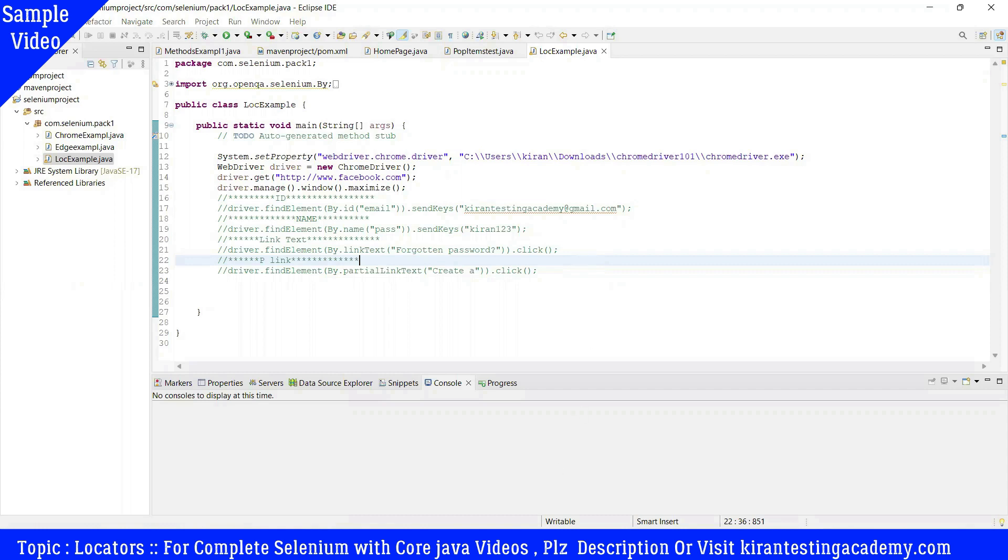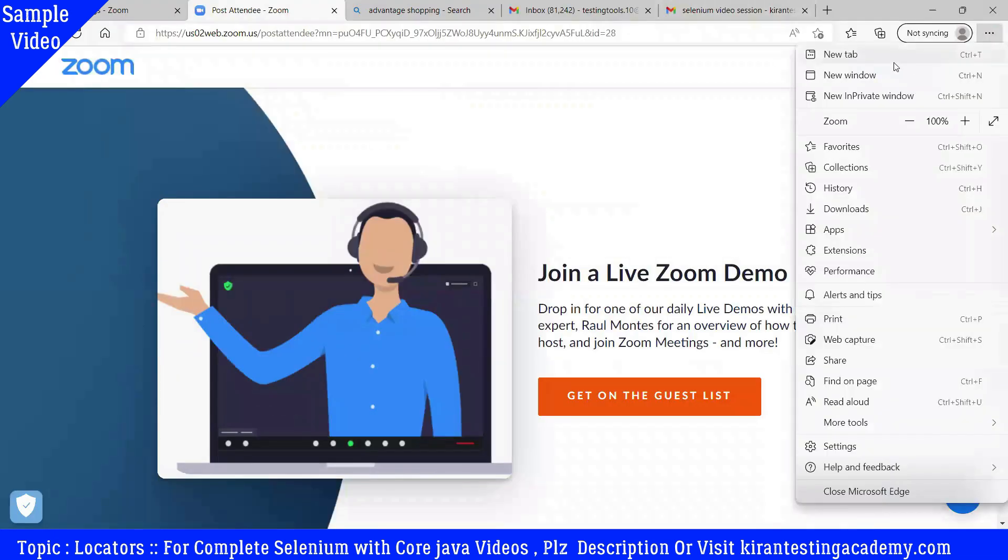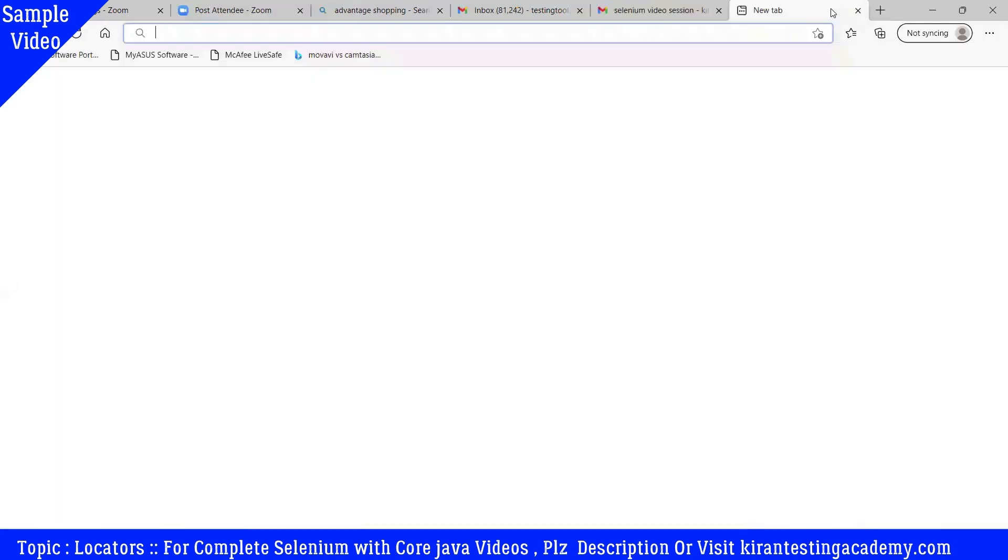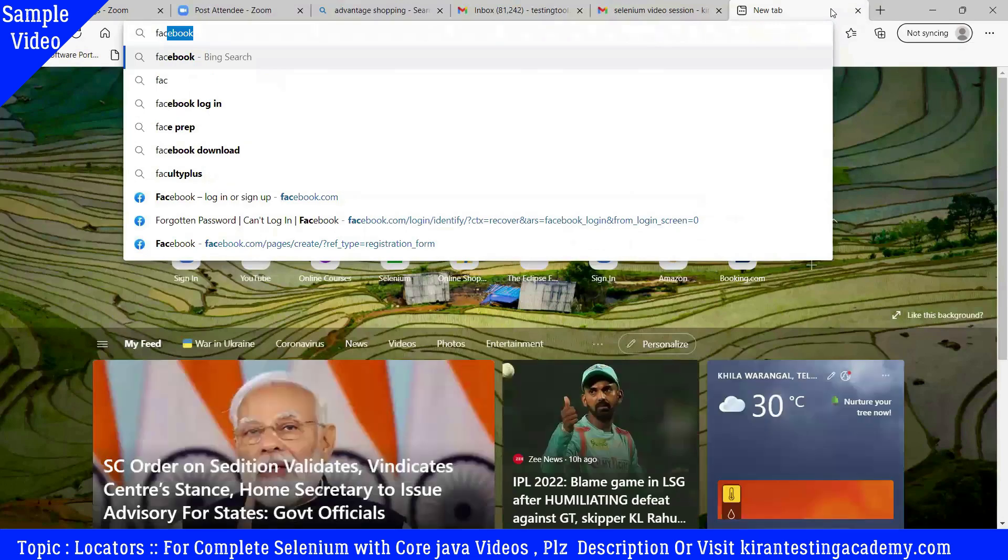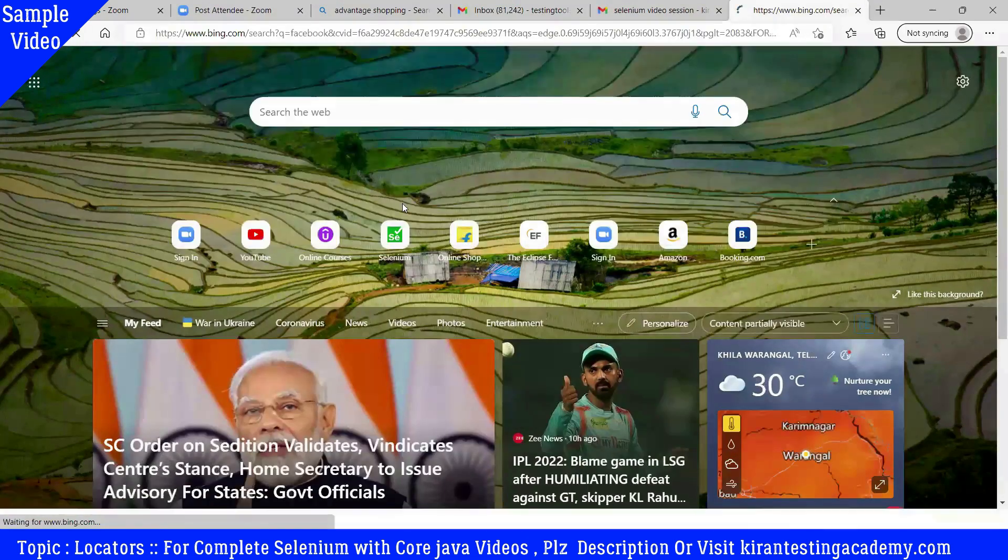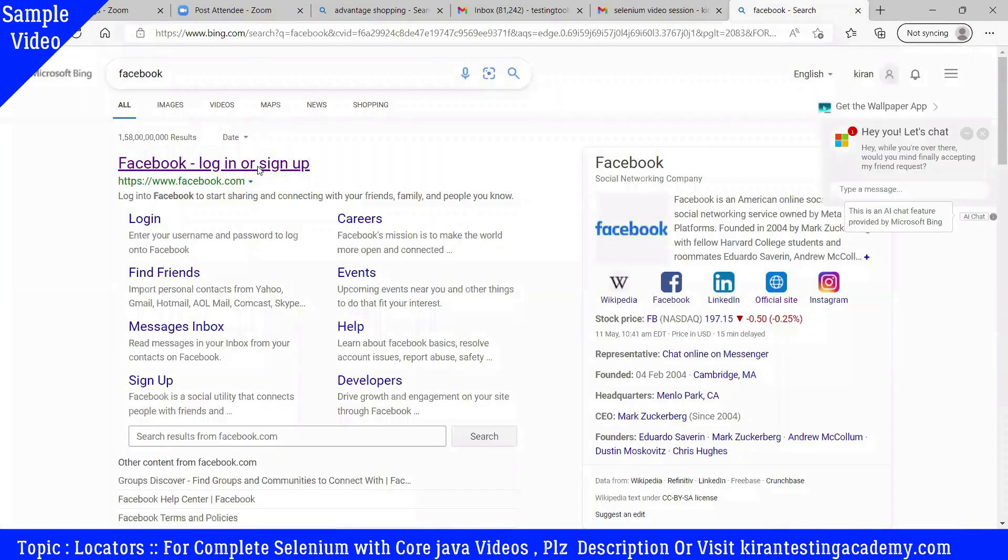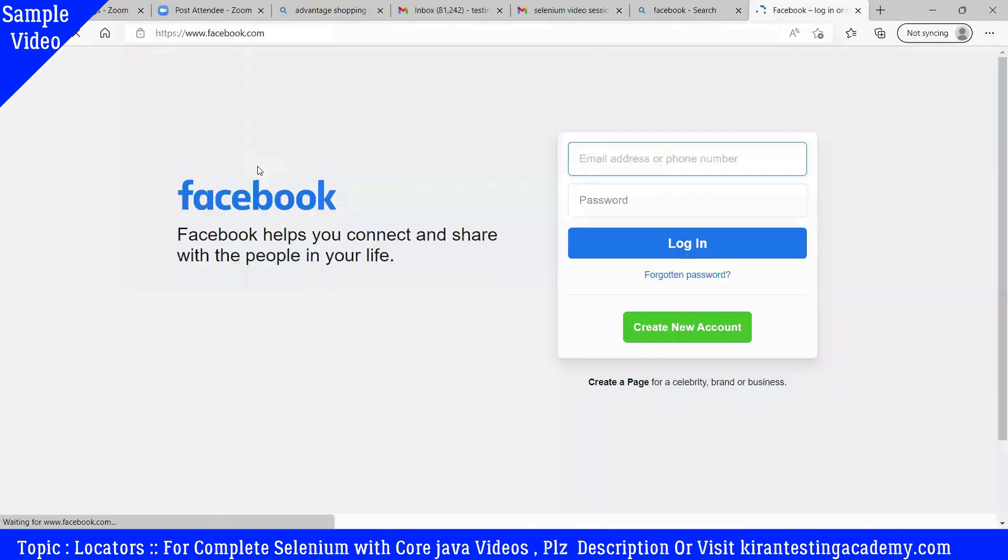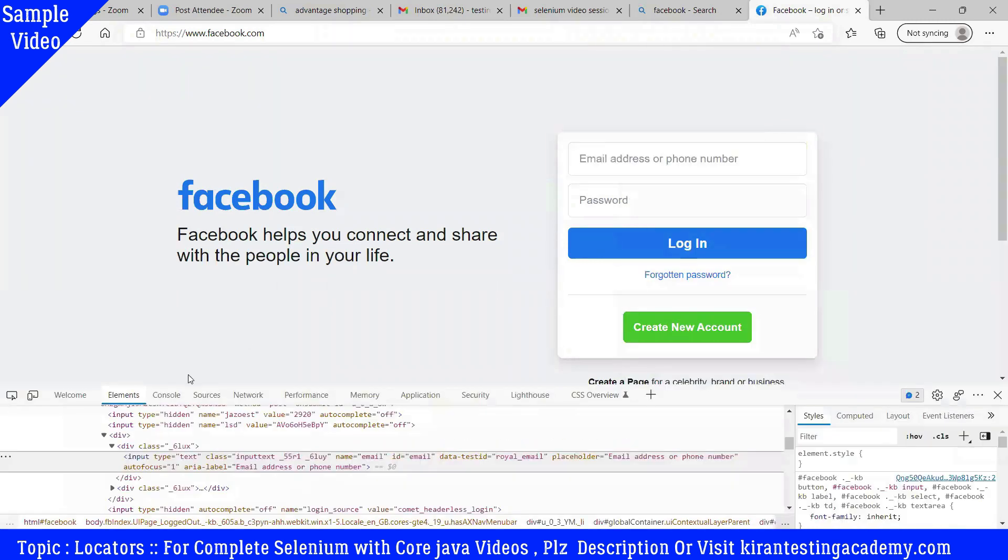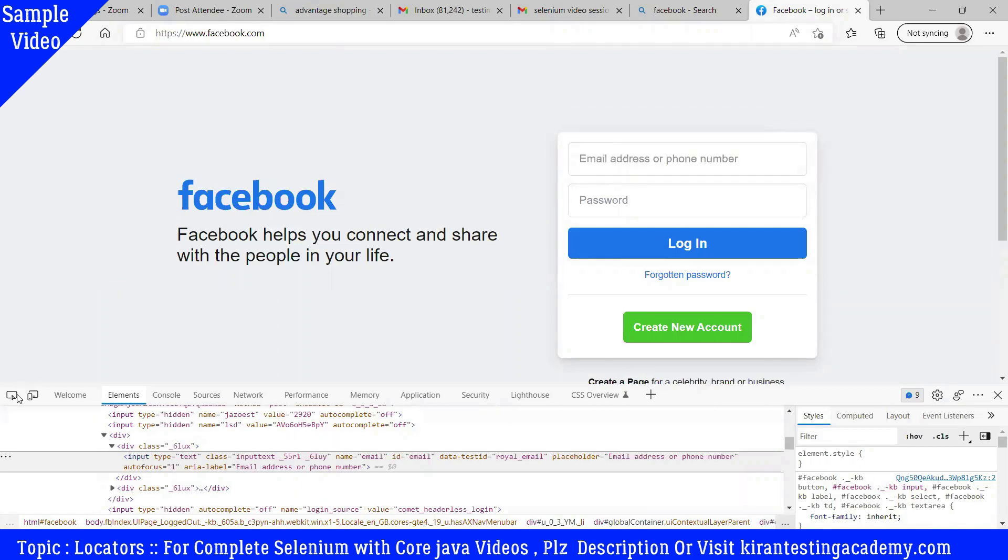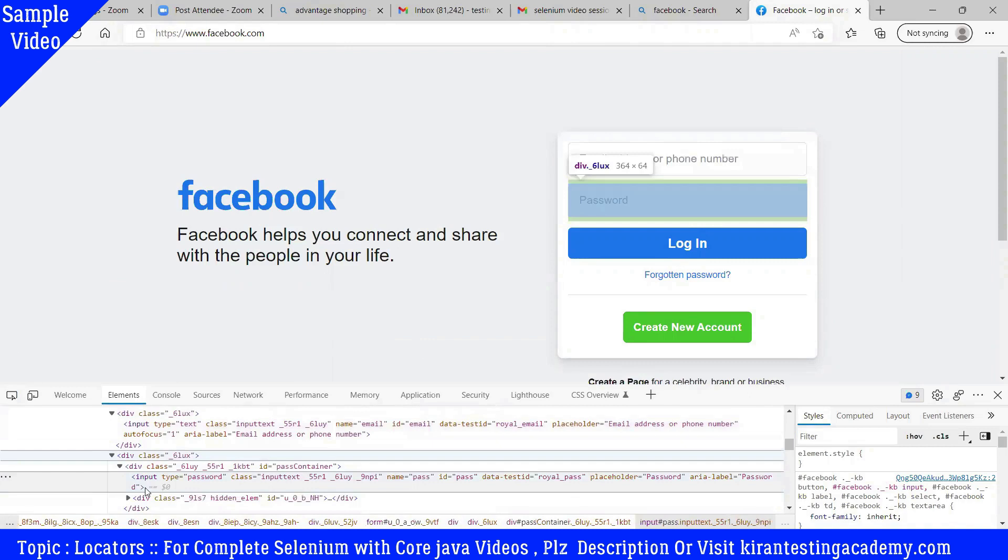Tag name. Now we will open Facebook. We will inspect this edit box so the tag name is input, right? So the element tag name is input. This element tag name is input.